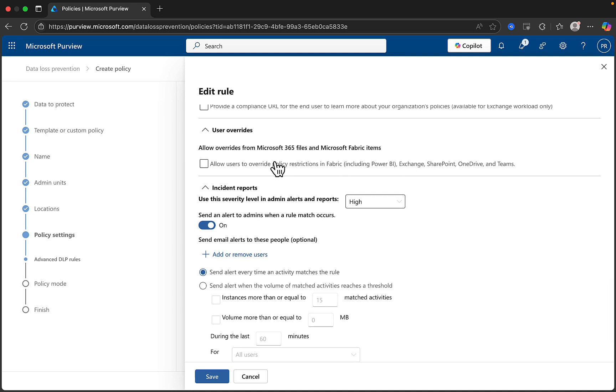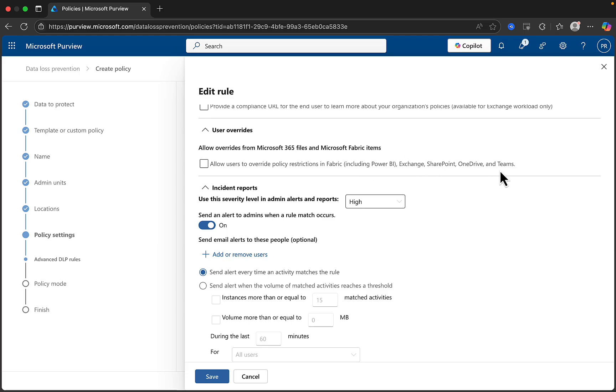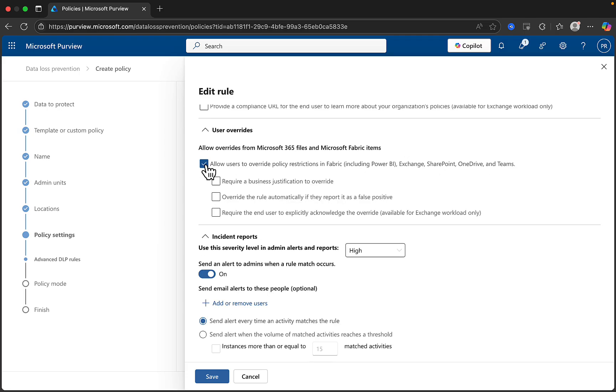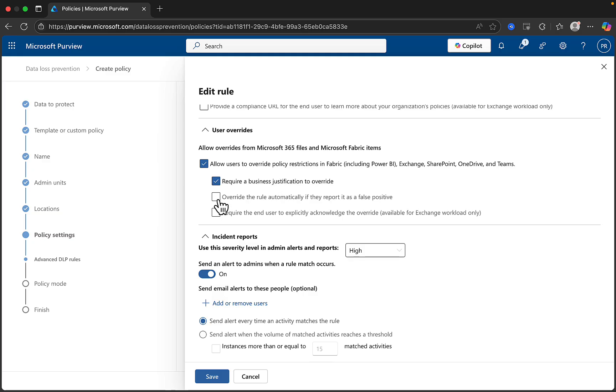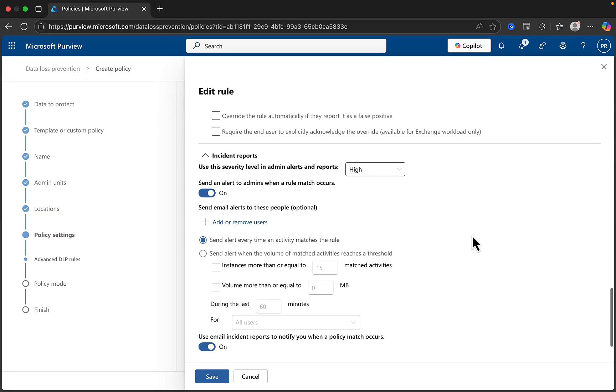You can provide a compliance URL for the end user to learn more about your organization's policies, available for Exchange workload only. You can also enable user overrides to allow overrides from Microsoft 365 files and Fabric items, and this will allow users to override policy restrictions in Fabric, Exchange, SharePoint, OneDrive, and Teams. You can toggle that on if you want. If you are going to enable user overrides, you will want to consider these options here to require the user to enter a business justification for overriding the policy, override the rule automatically if they report it as a false positive, and require the end user to explicitly acknowledge the override, available again for Exchange workload only.